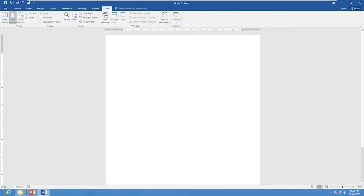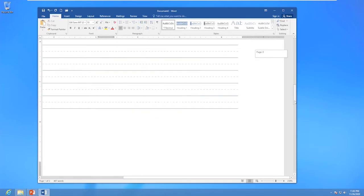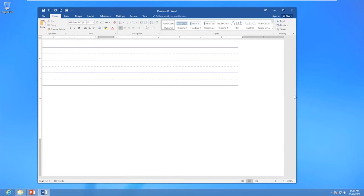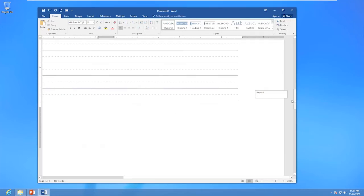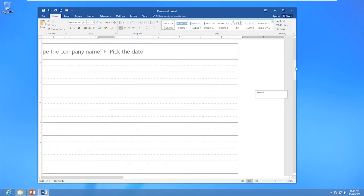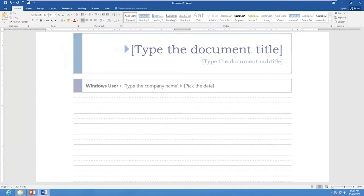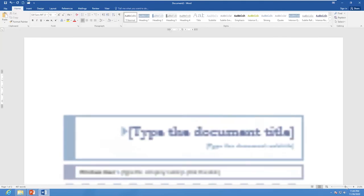Next is the Scroll Bar. The Scroll Bar is a long thin strip with arrows and a sliding section on the edge of the window. There are two scroll bars: the horizontal scroll bar, used for shifting the screen display left or right, and the vertical scroll bar, used for shifting the screen display up or down. The Work Area is the area in the document window where you type your text.